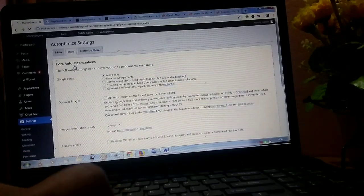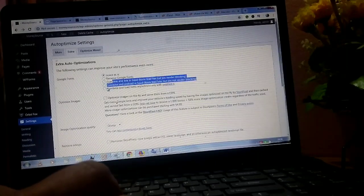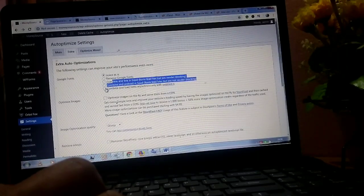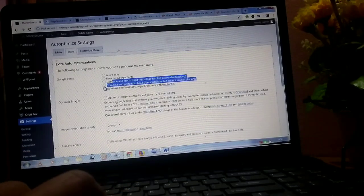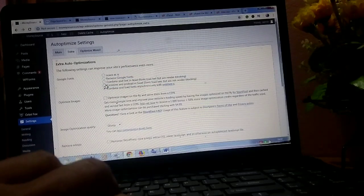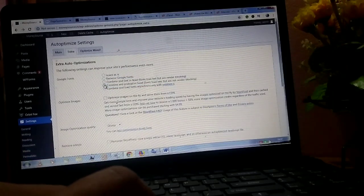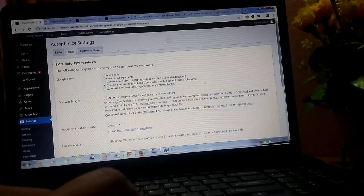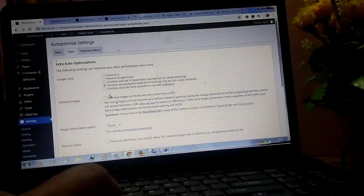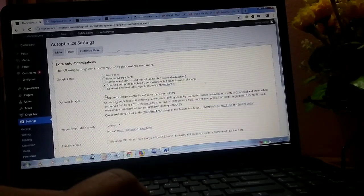Next you click on extras in the Auto Optimize settings and click on the fourth options for Google fonts and click on optimize images.